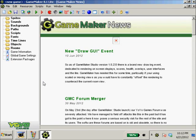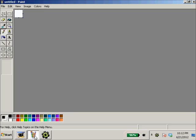Alright ladies and gentlemen, I'm back today with another Game Maker tutorial. Today we will be modifying our back and forth enemies a little bit.